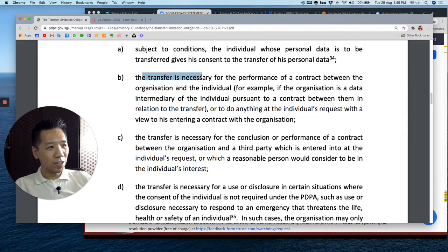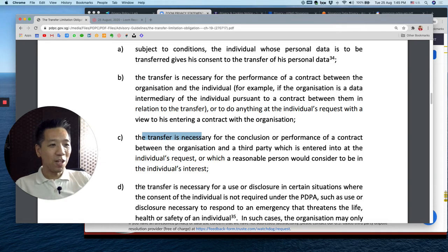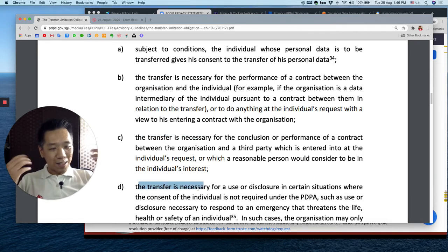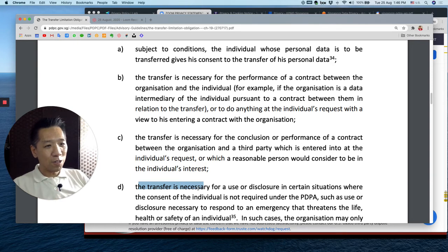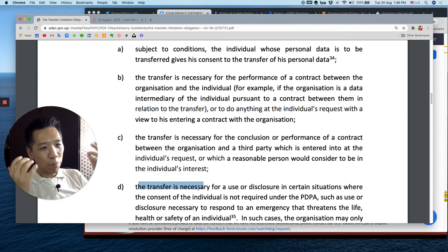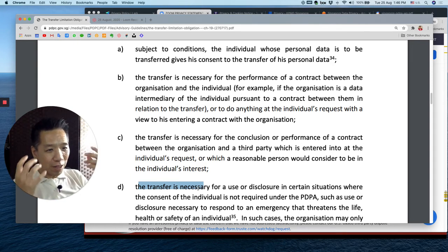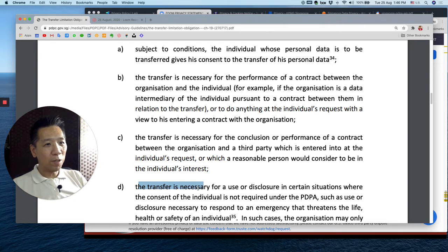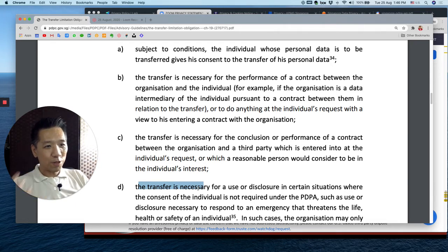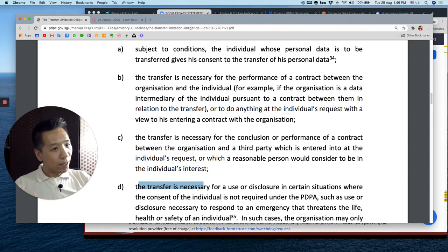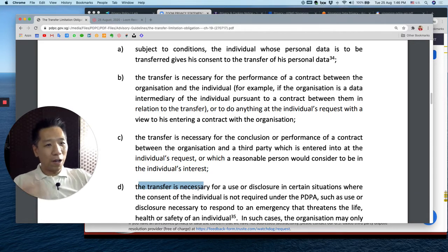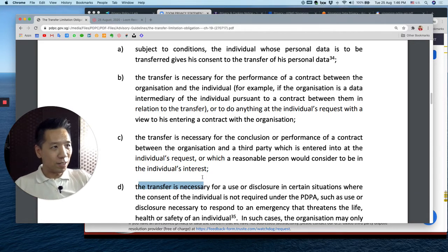Points B, C, and D all talk about the transfer being necessary. In summary, if you read it in greater detail, it's all about your purpose — is there a real need for it? The purpose and reasonability of the transfer. If it's required, then fine; if it's not, then why are you transferring overseas? So it comes back to the purpose of the PDPA.